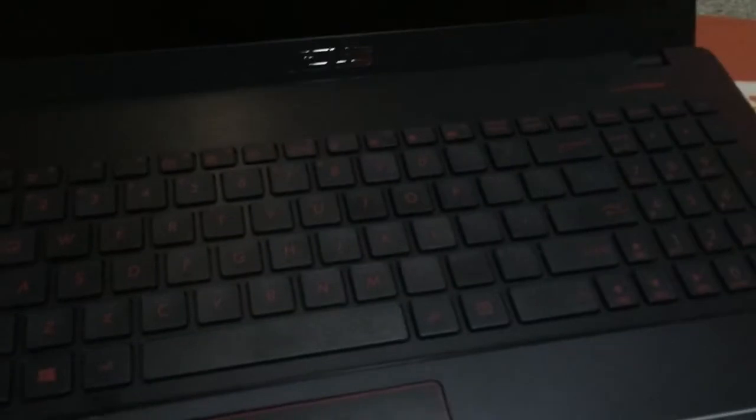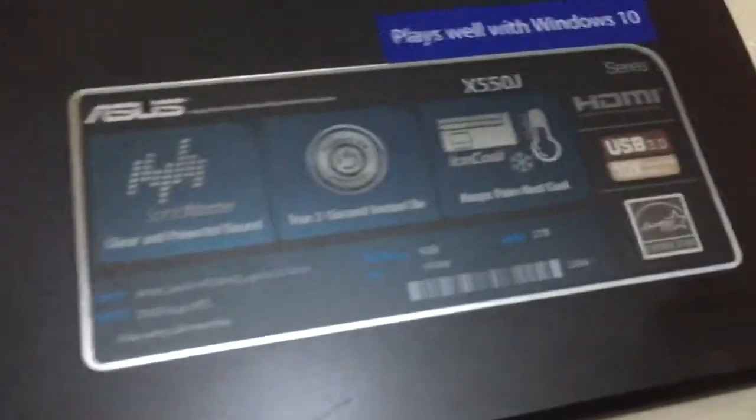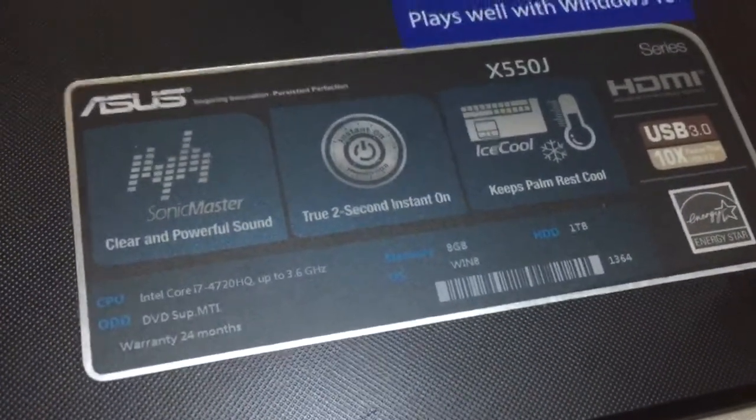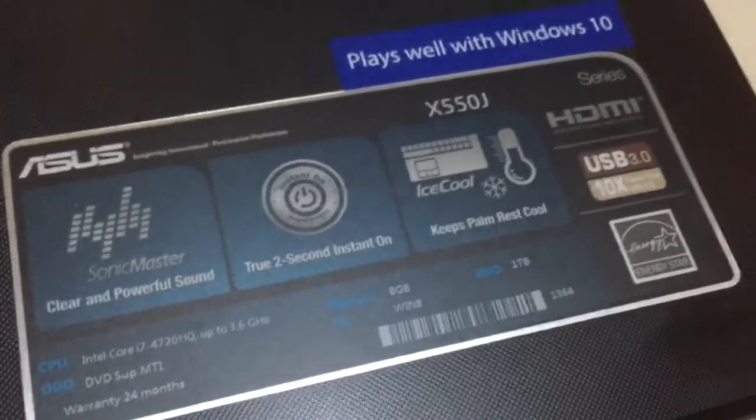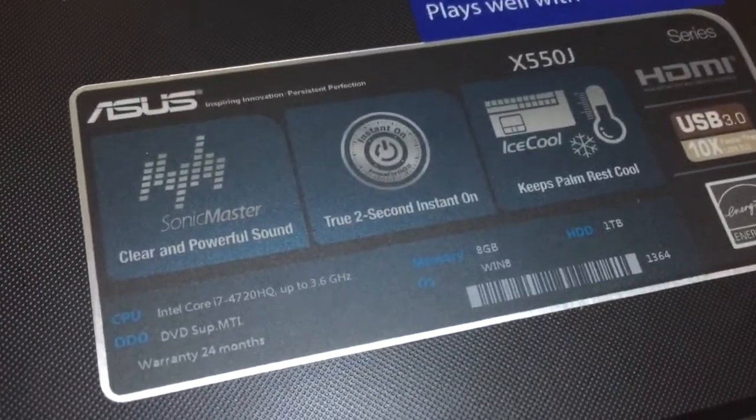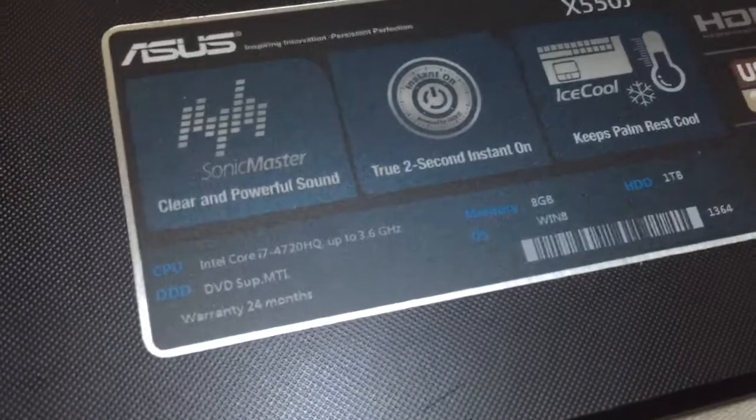Hi, this is Hintoy here. I'll be reviewing the ASUS X550J gaming laptop. This configuration has a standard i7 quad-core processor with speeds up to 3.6 gigahertz and a DVD drive.